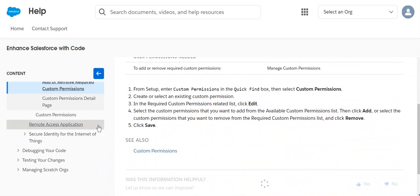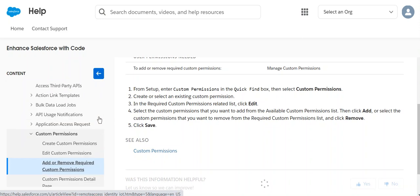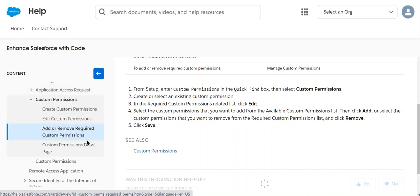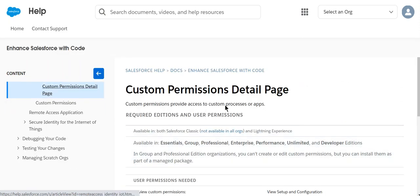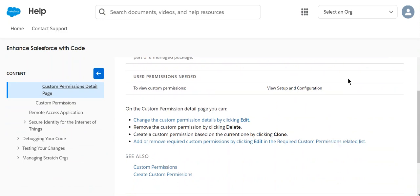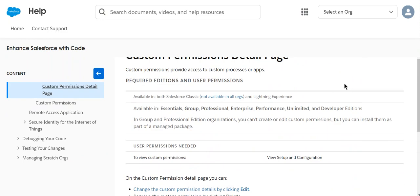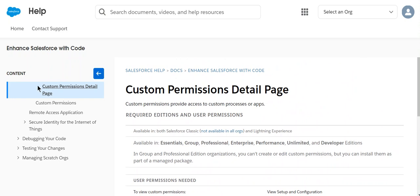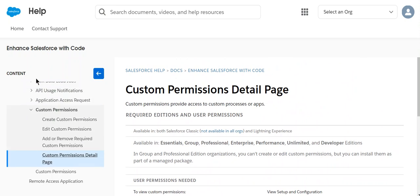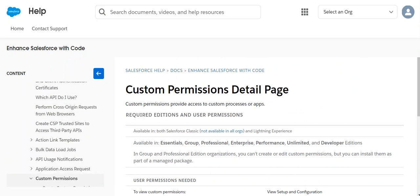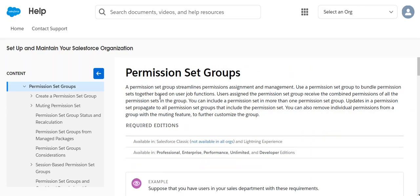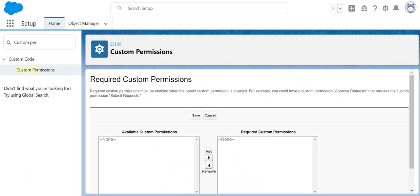If you go to the custom permission detail page, you can delete it if you don't want the custom permission. So this is how you do that. Good luck.